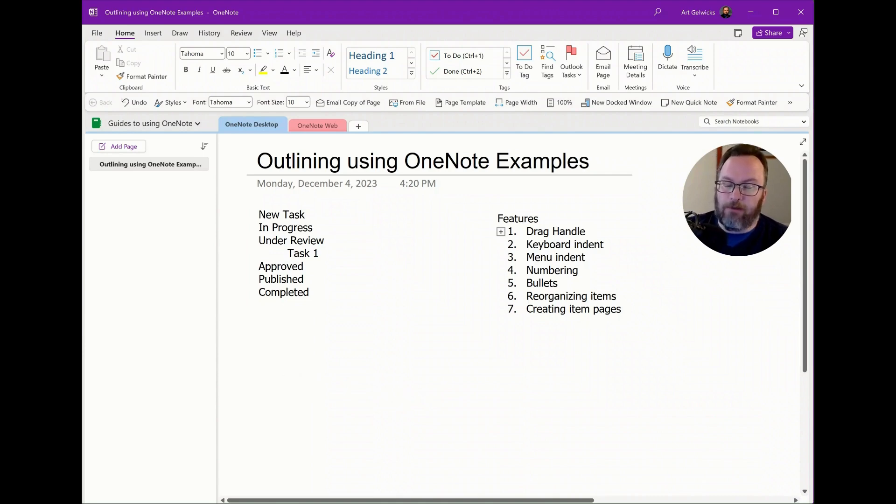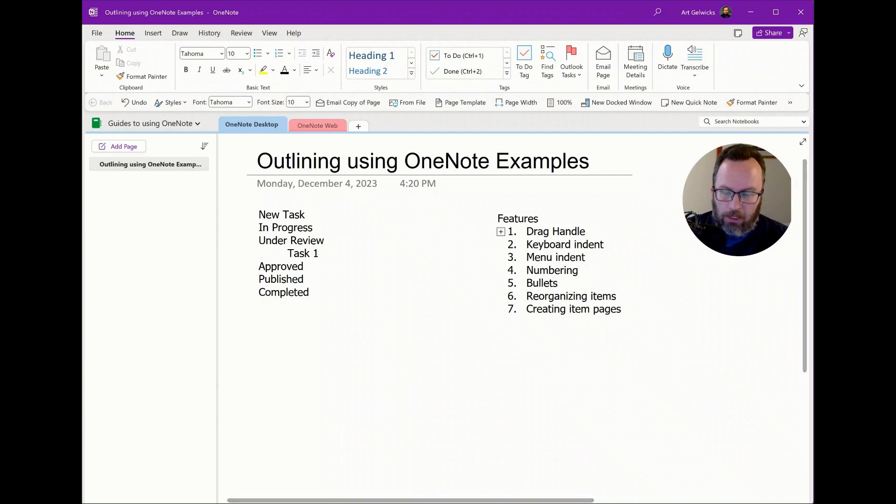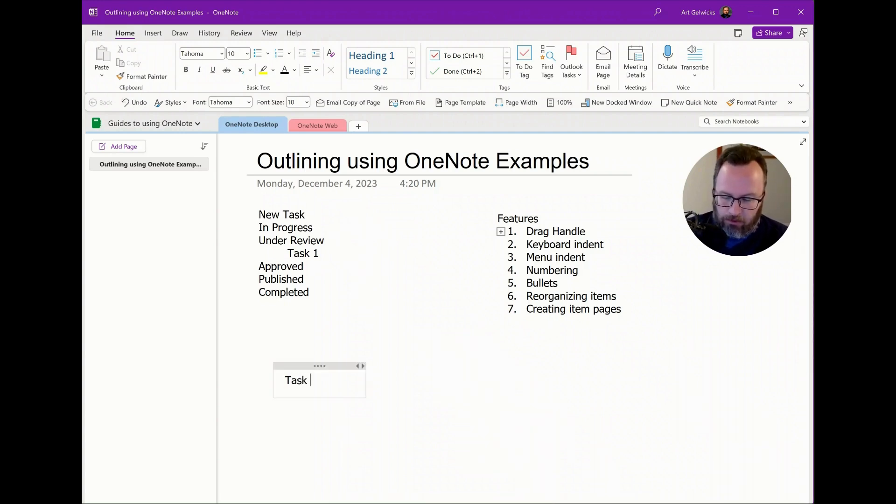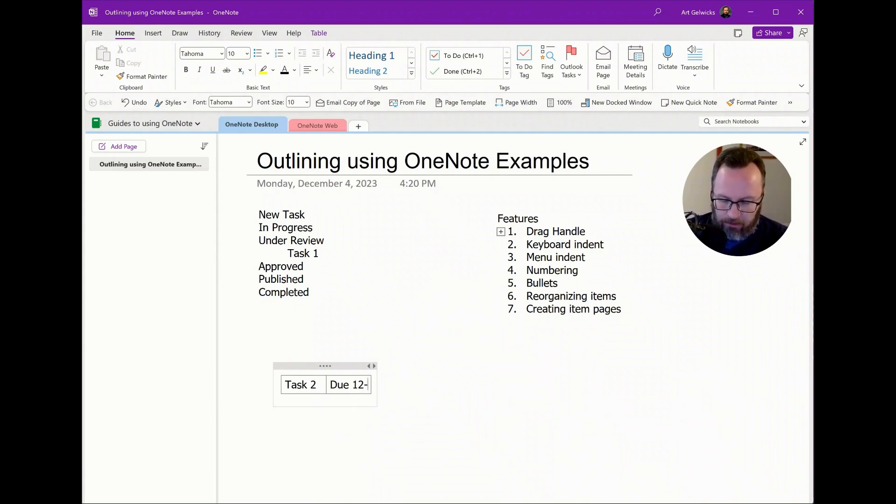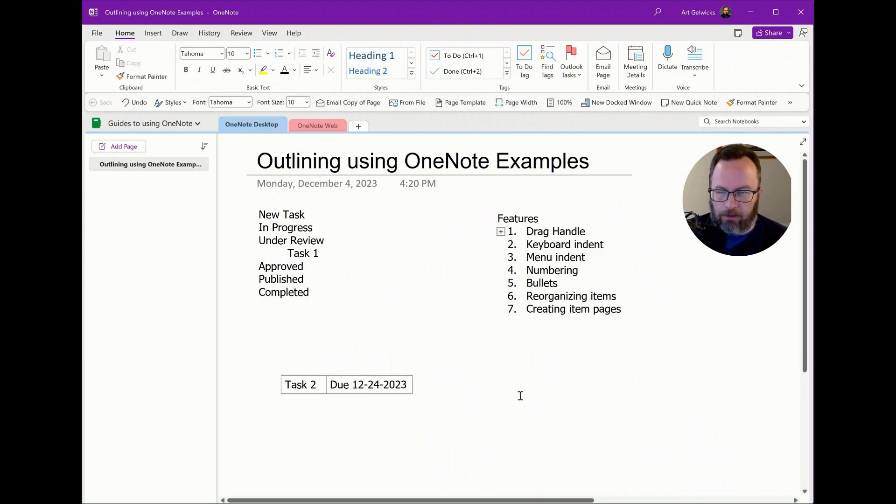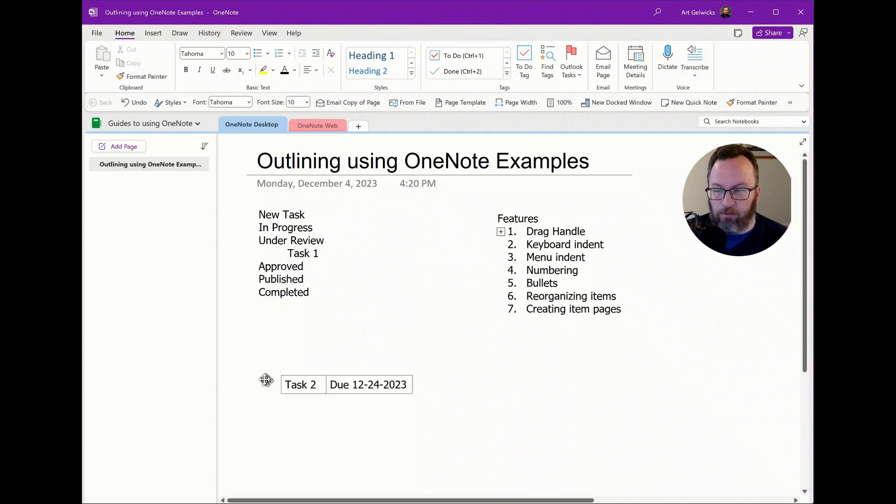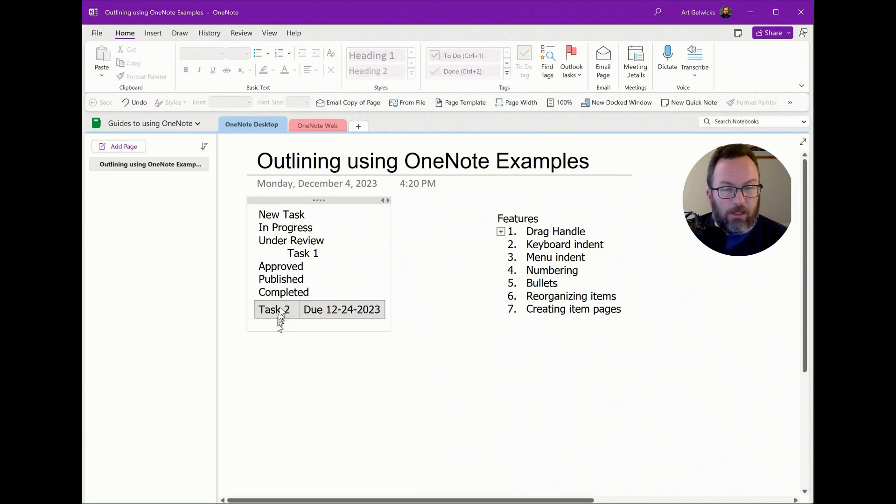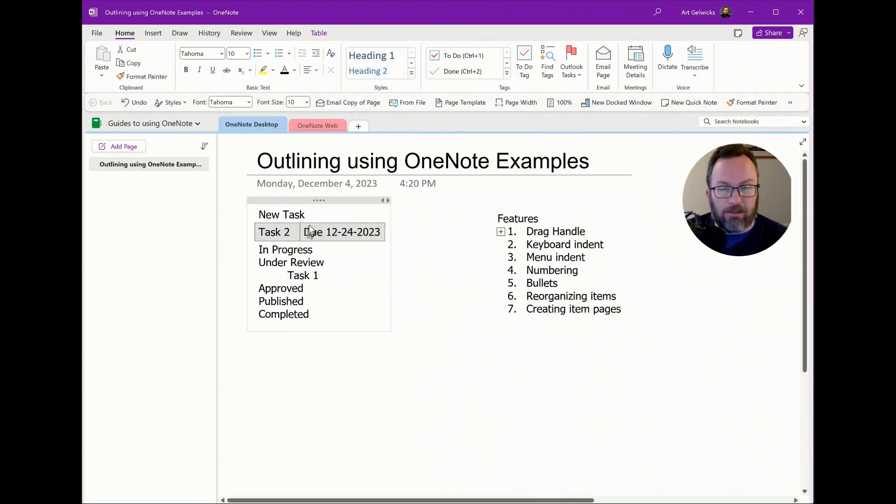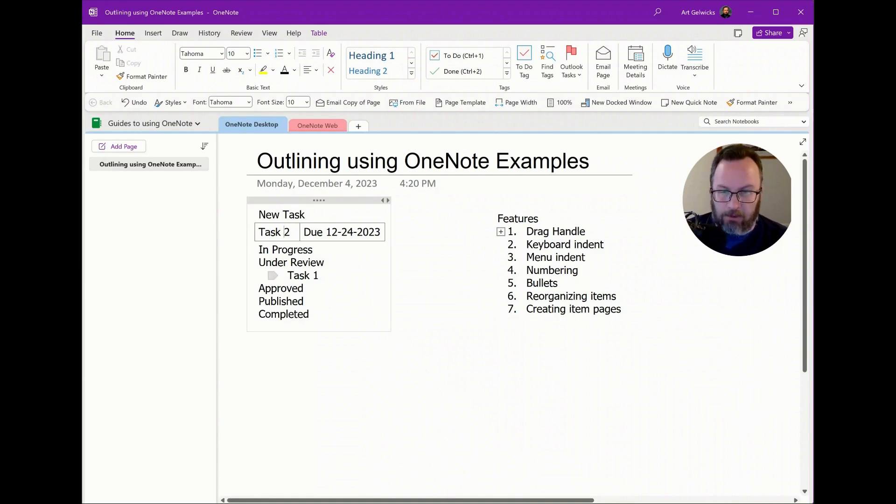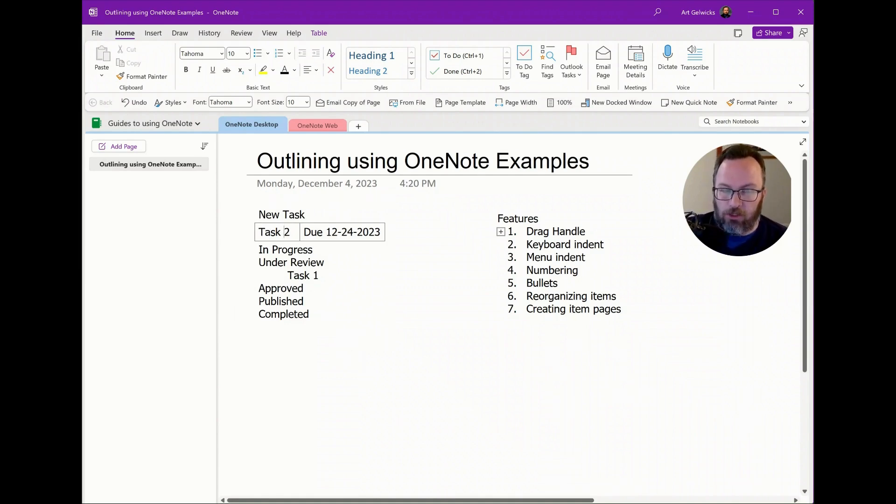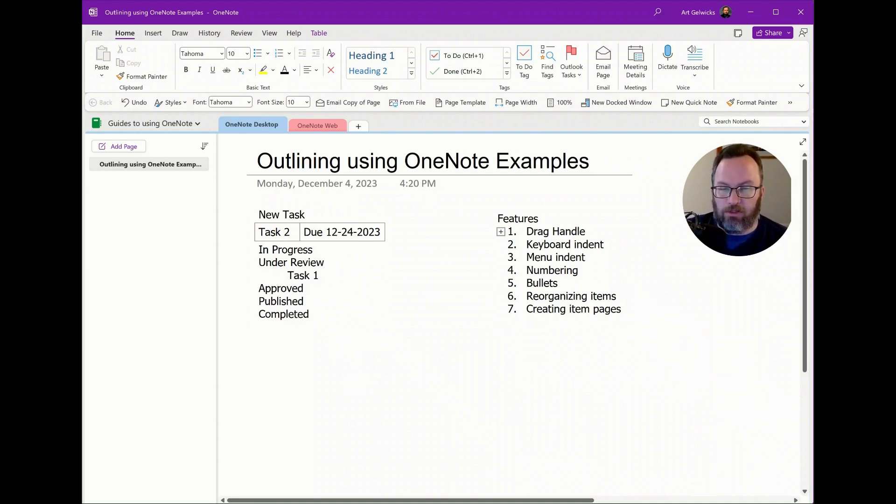If I combine this with the tab function, I can say task two tab do, let's say 12, 24, 2023. Now you're going to go, okay, but that's not a single thing, but it actually is because it only has one drag handle. So now I can say this is in progress under review in this structure. It makes it easy for me to use this drag and drop capability to move things around.